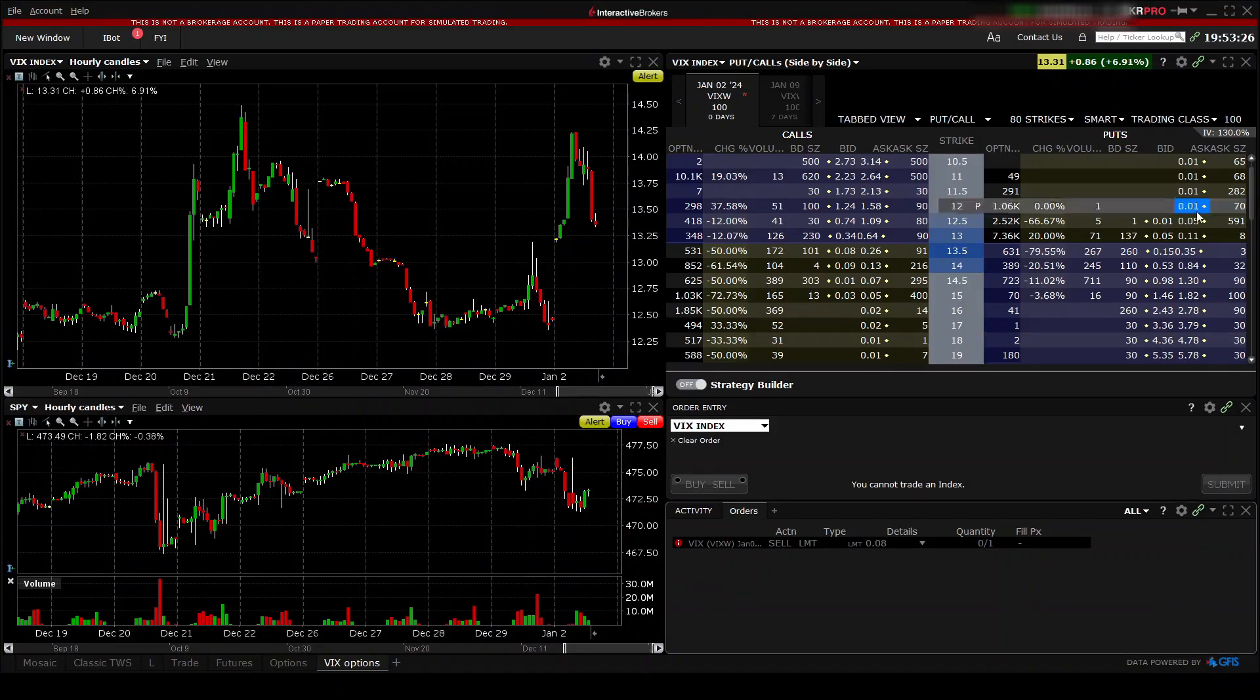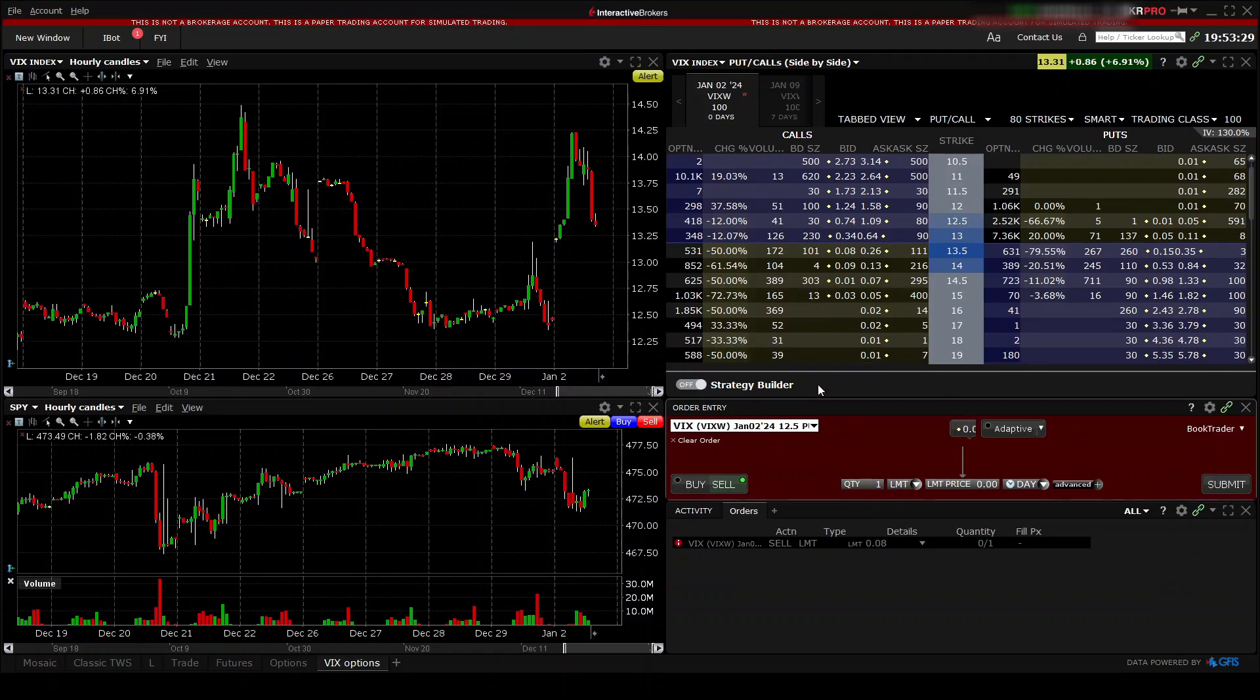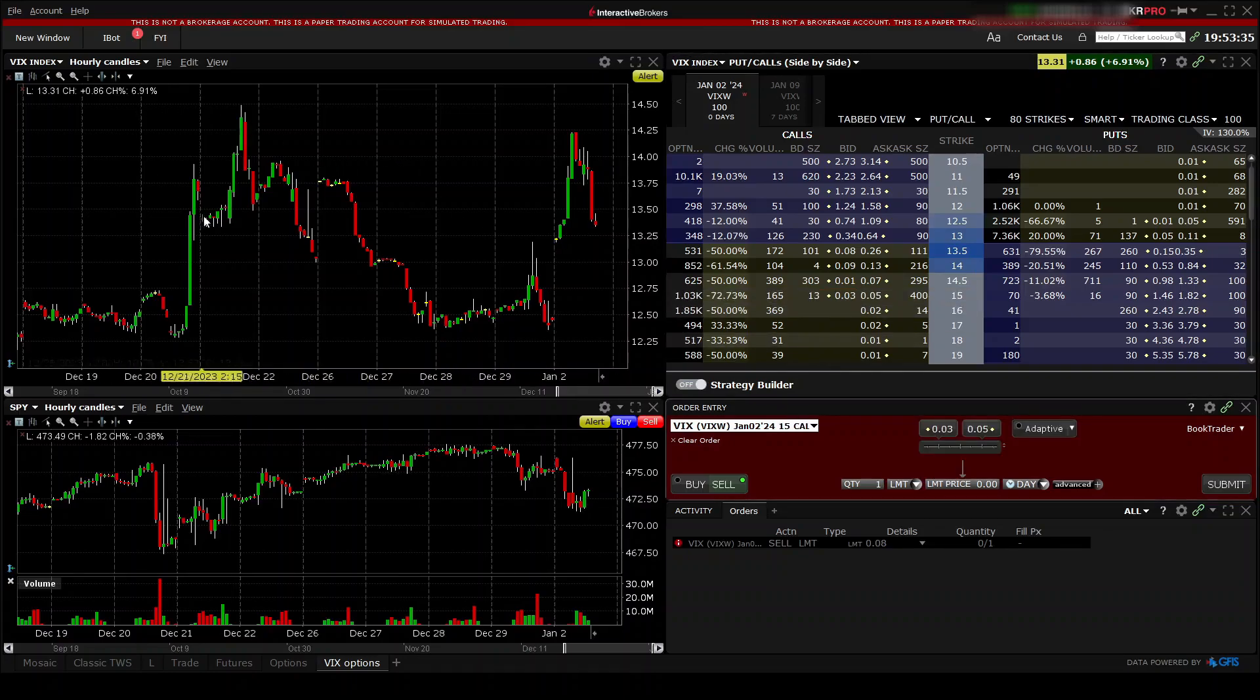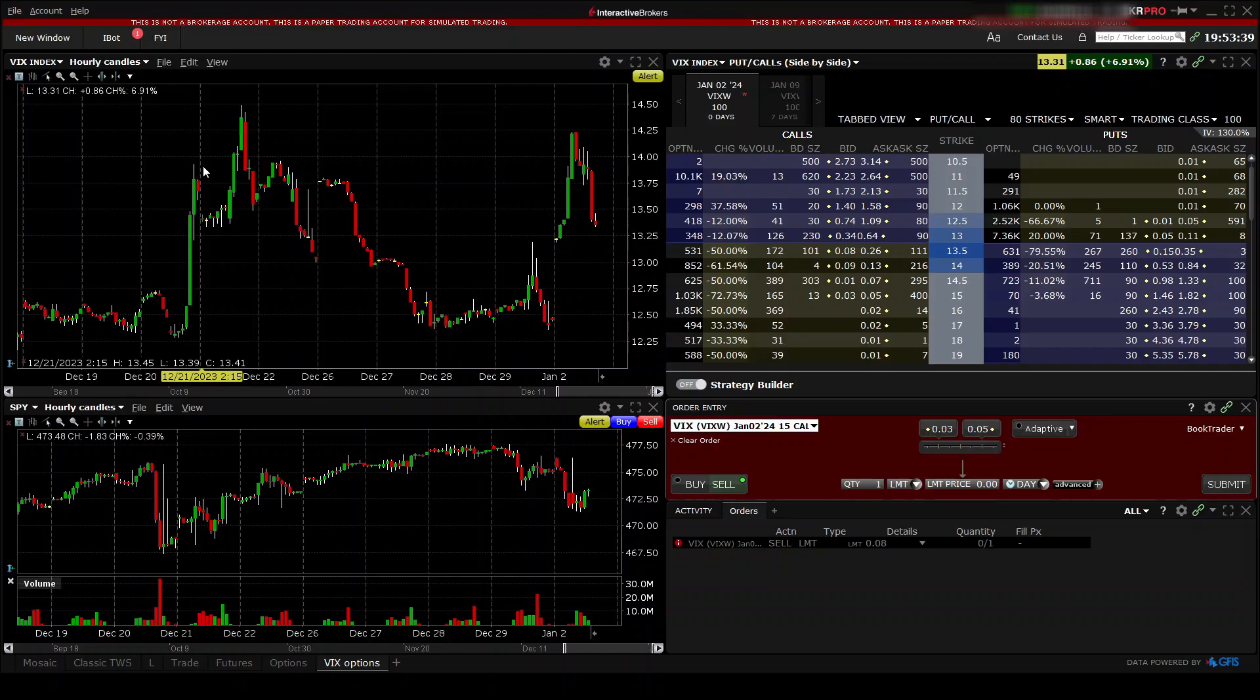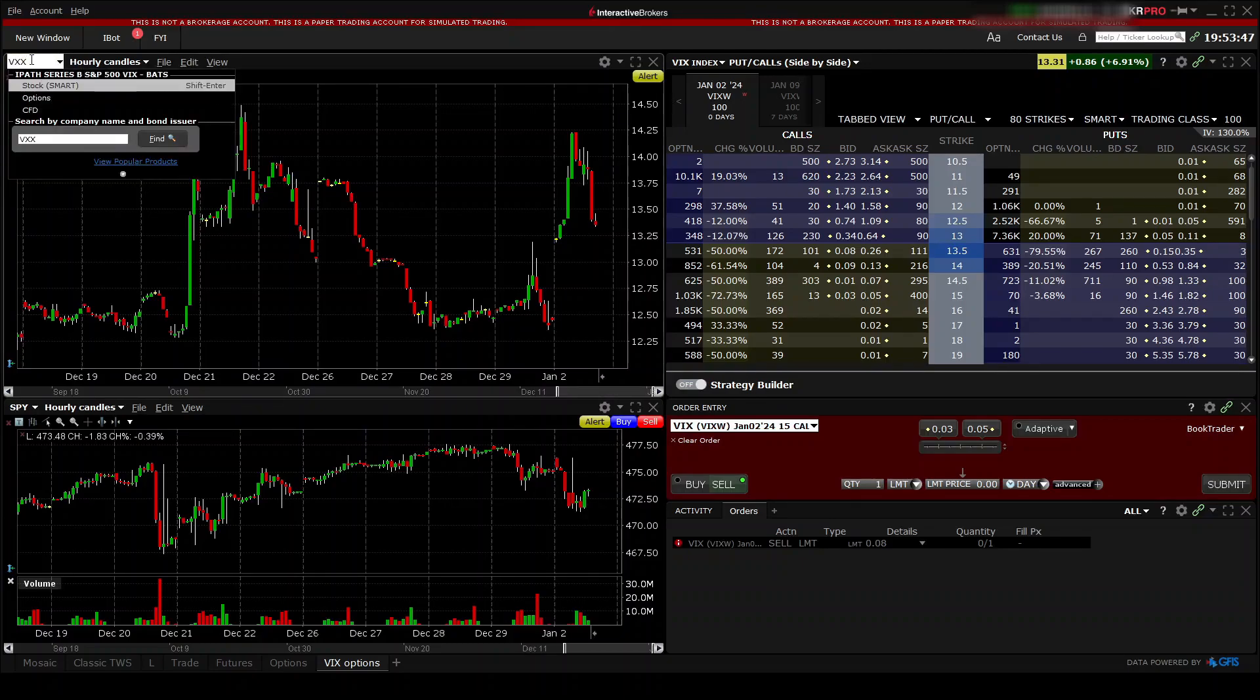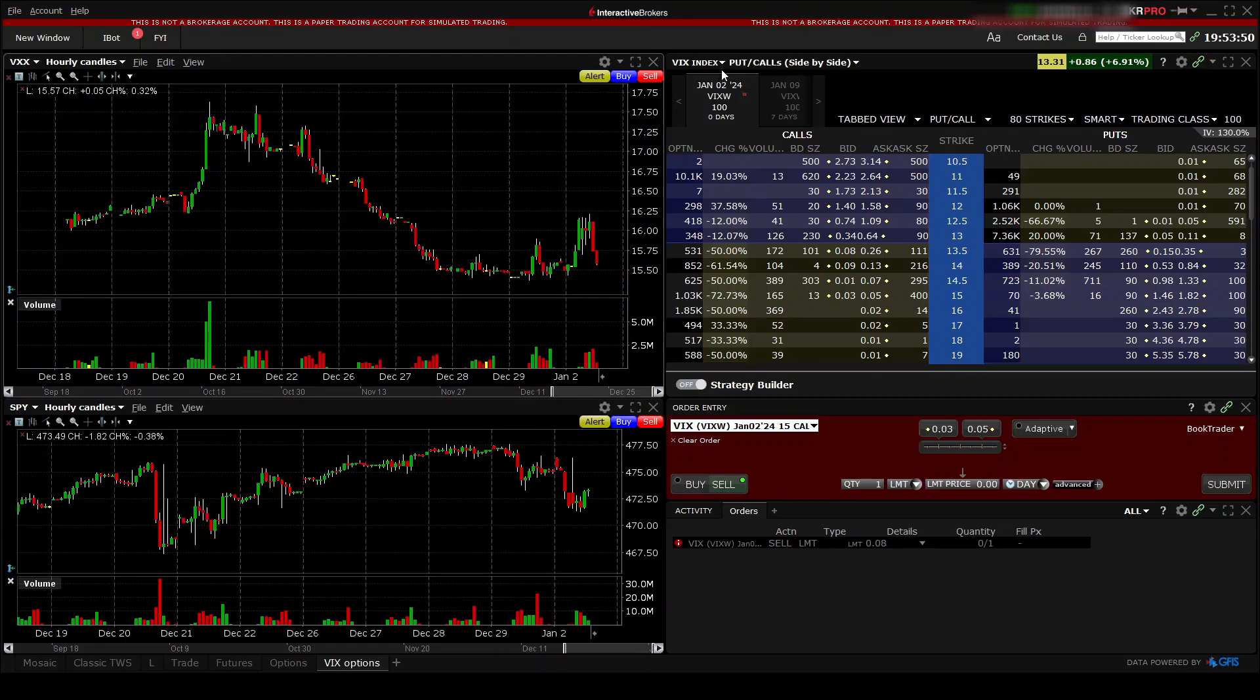So now you're ready to buy or sell VIX index puts and calls. As you can see, VIX is spiking around seven percent today. And of course, you can use the same layout if you want to trade any VIX reflecting ETN such as...